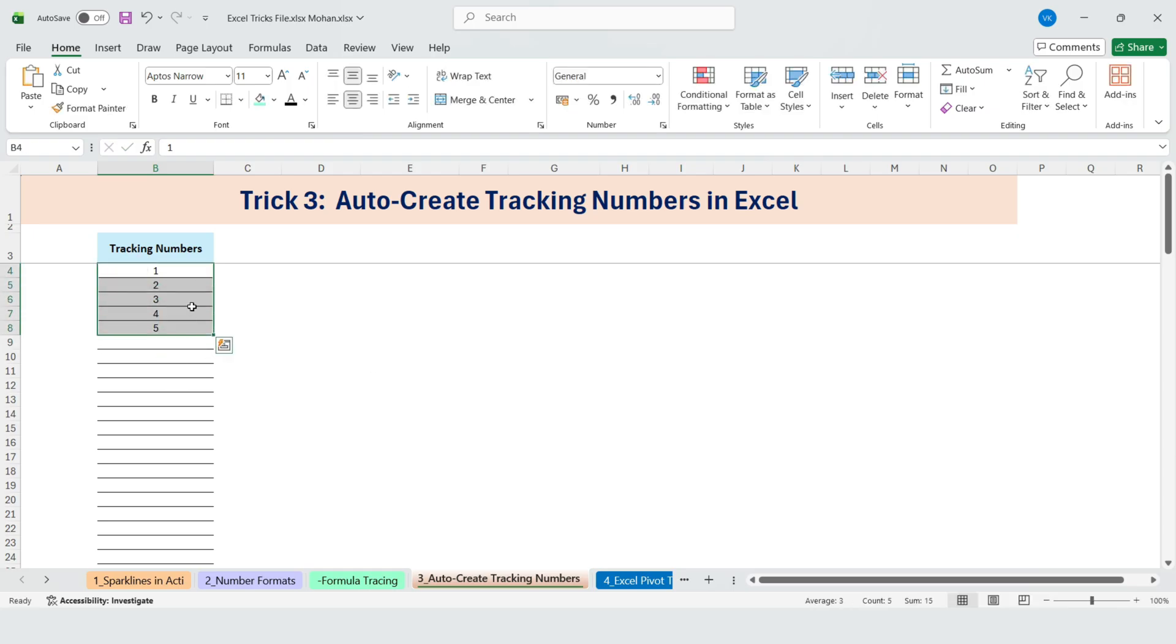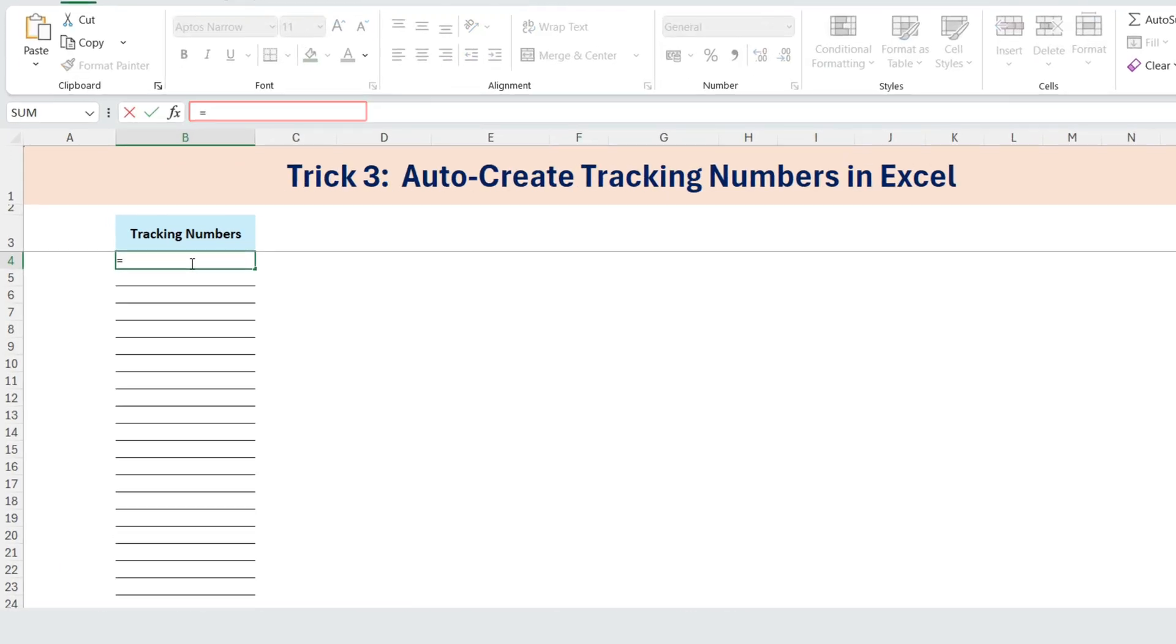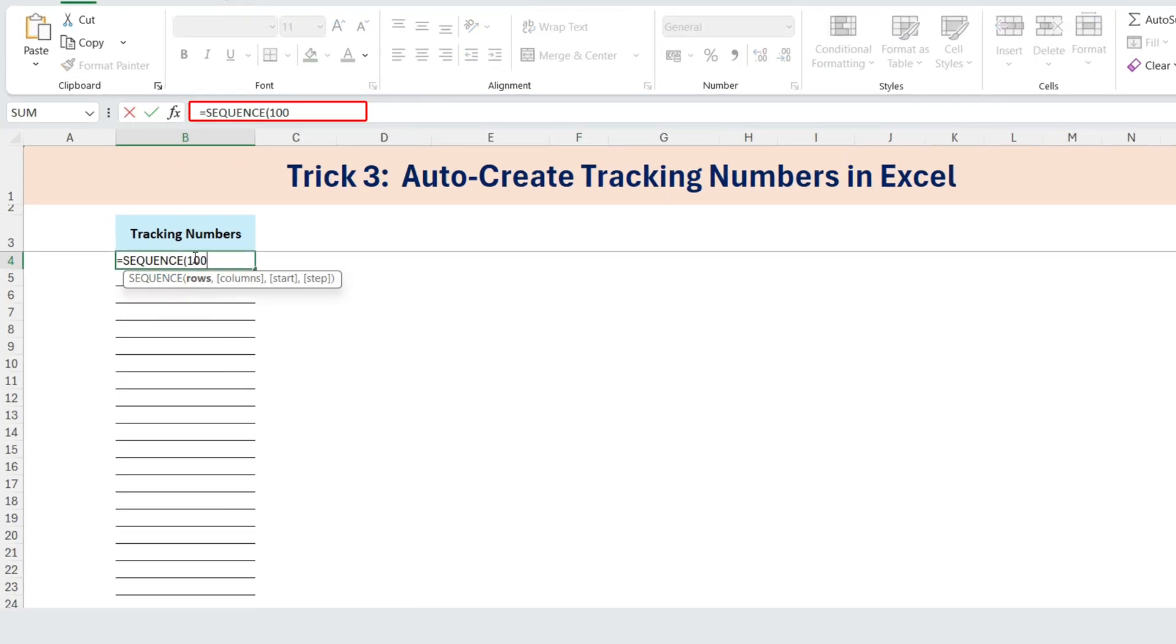So I showed him a better way. Go to the first cell and simply type equals Sequence 100. And just like that, Excel generates all 100 numbers in one go.